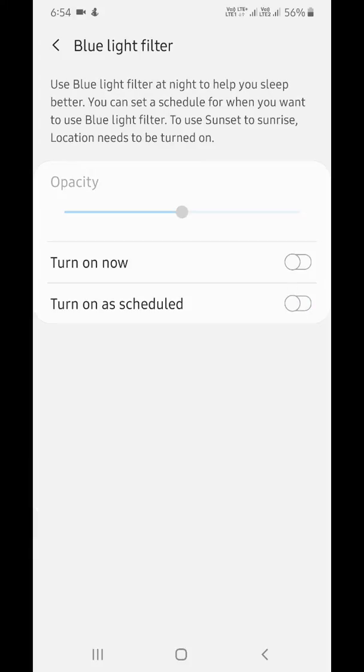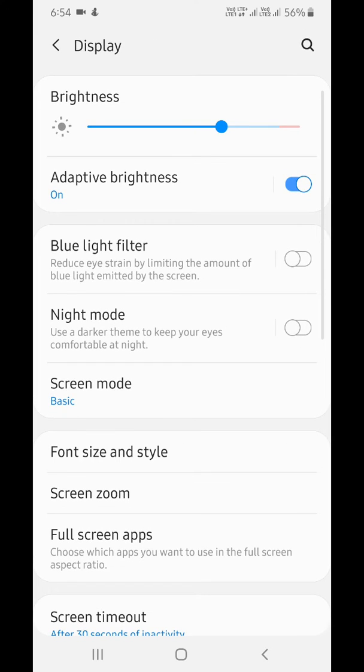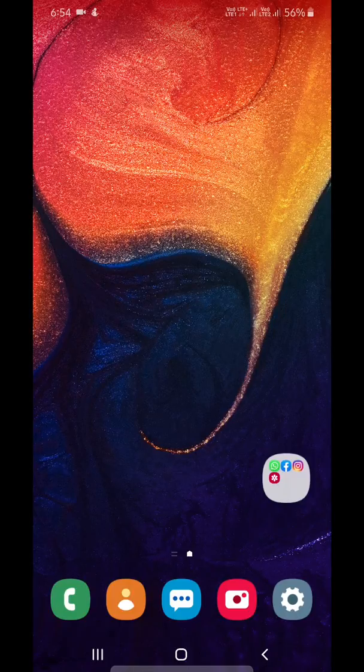It is easy to use blue light filter on your Galaxy A50 and other Samsung Galaxy devices to sleep better. That's it. Please like, share, and don't forget to subscribe to get the latest A50 tips.